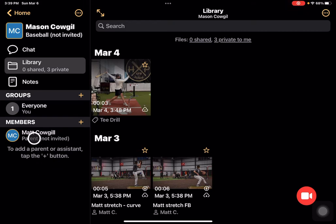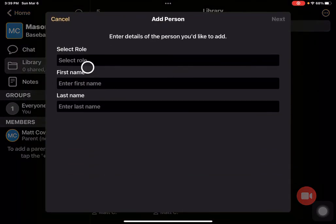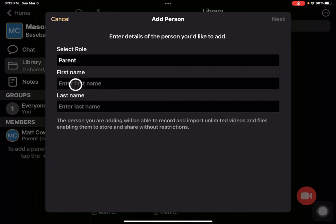We've already added one parent. All we do is come up over here and tap on our More icon, and we add another person. I'll select their role and select Parent, and then we just get their name in there.